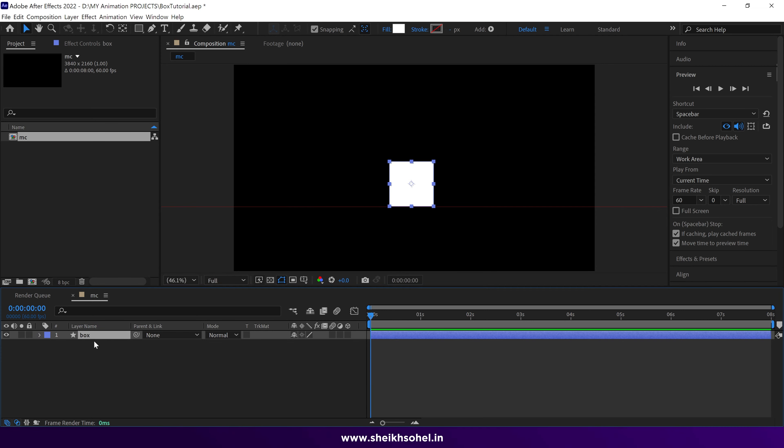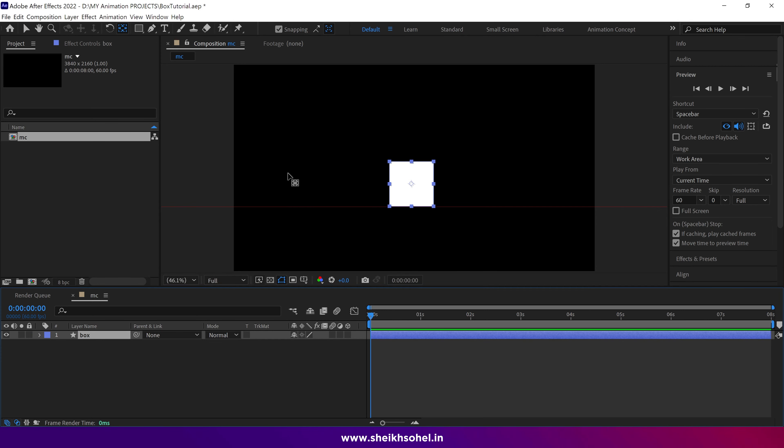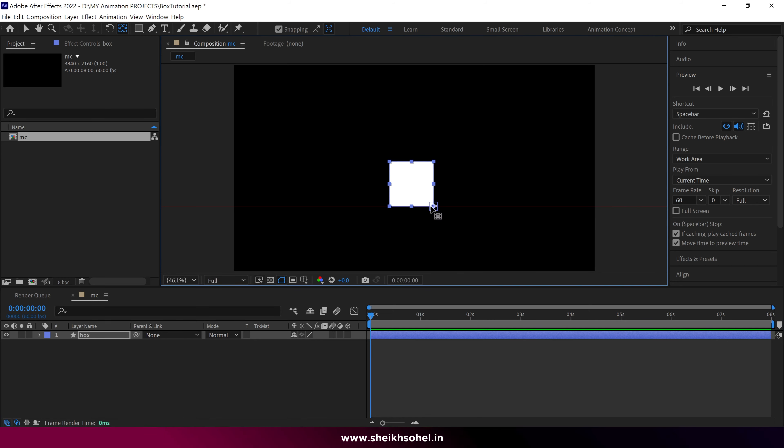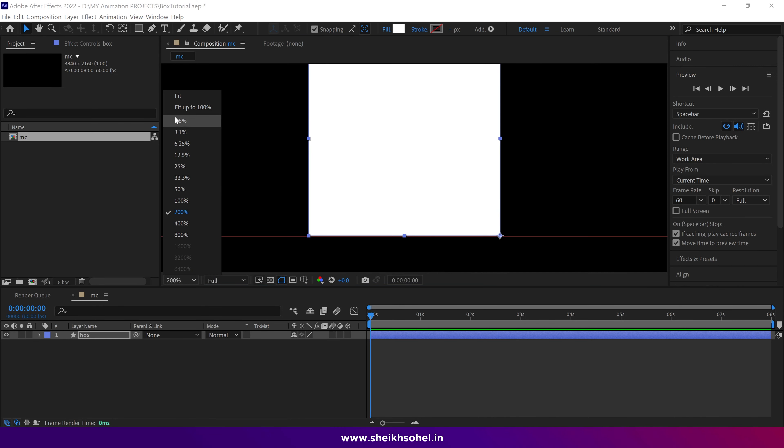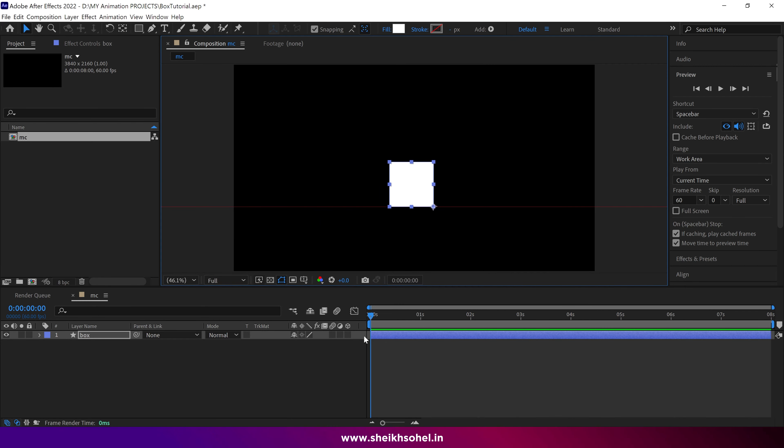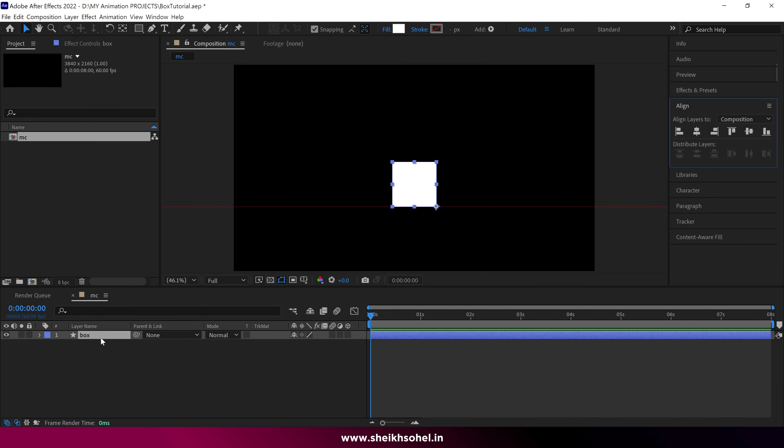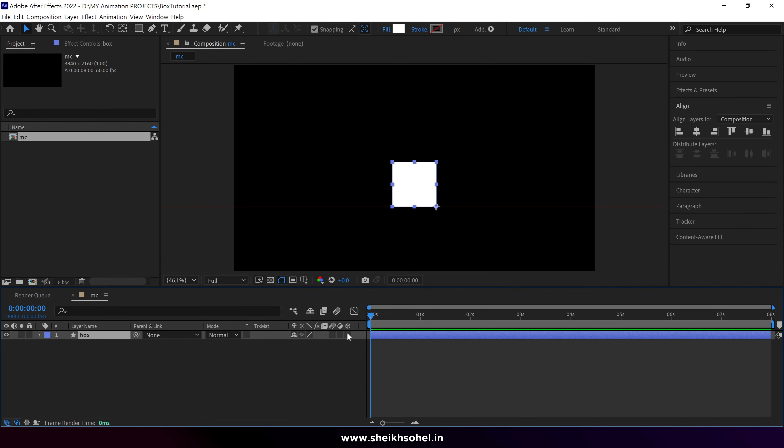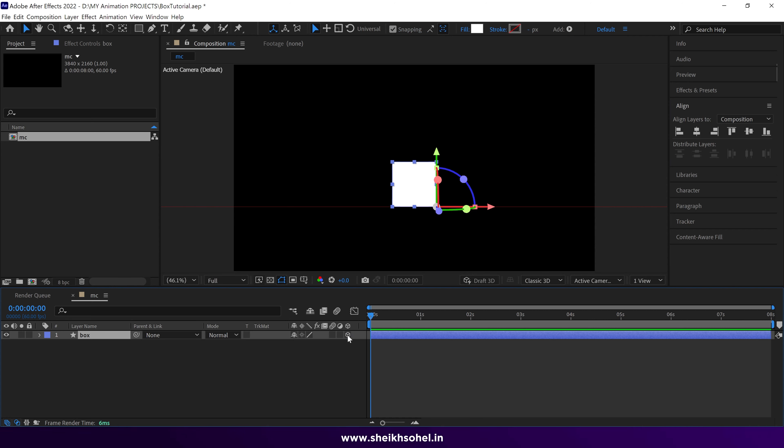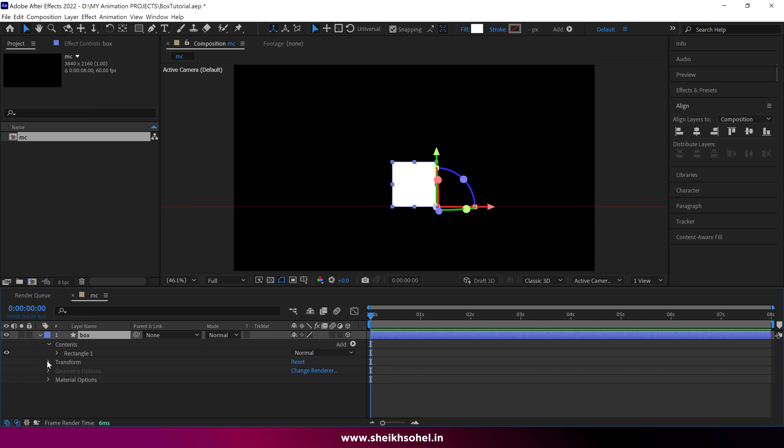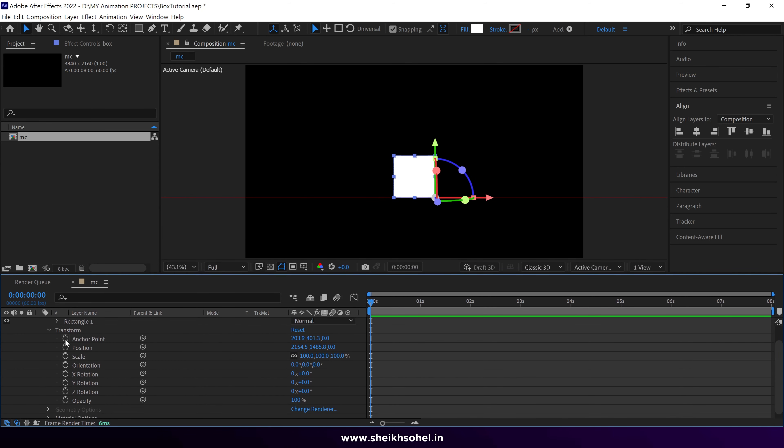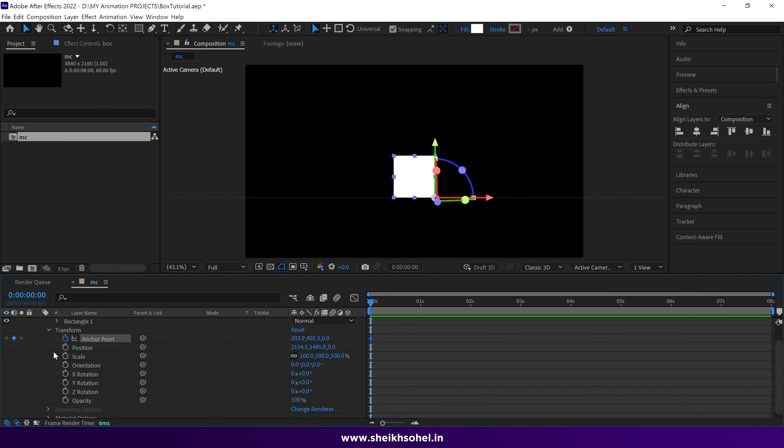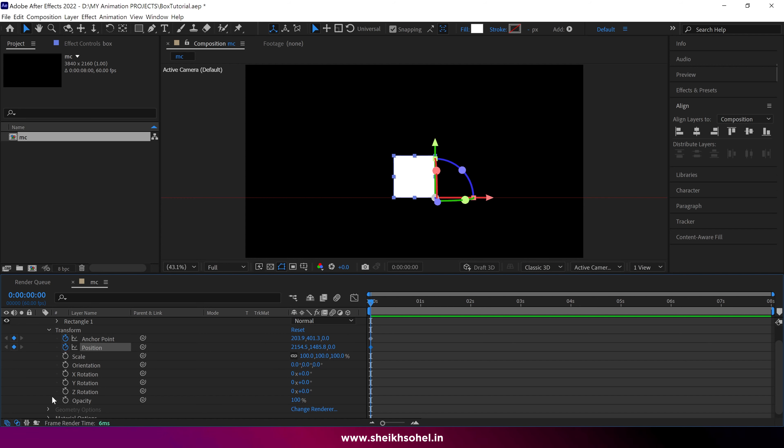Next, select the pen behind tool and drag the anchor point to this corner, ensuring it's perfectly placed. Make the layer a 3D layer. Open the transform property and add keyframes for anchor point, position, and Z rotation.